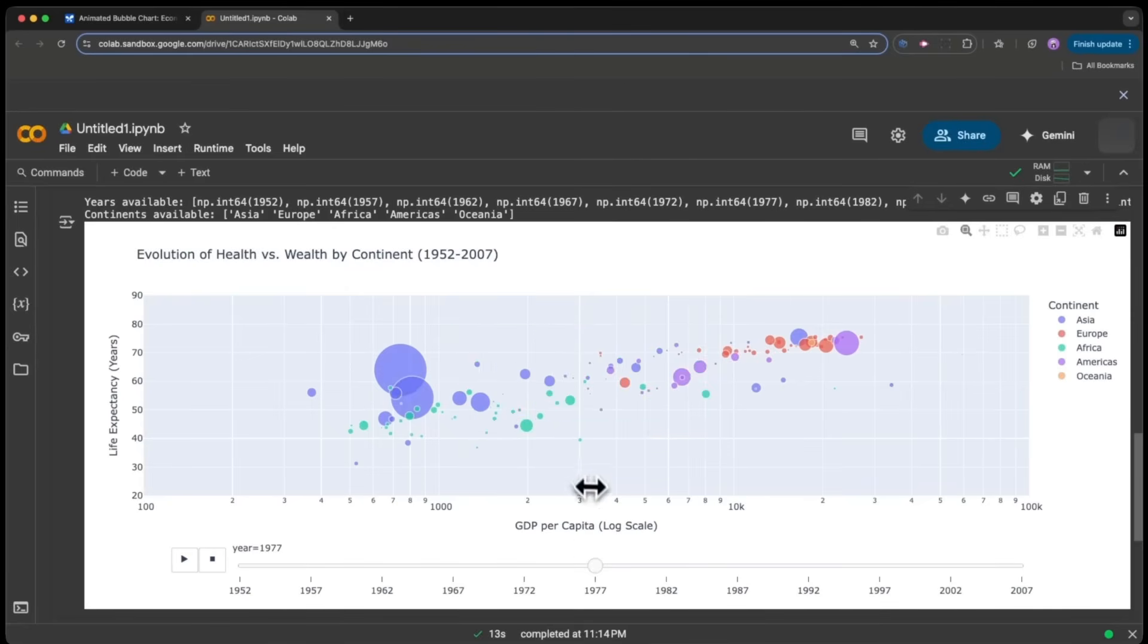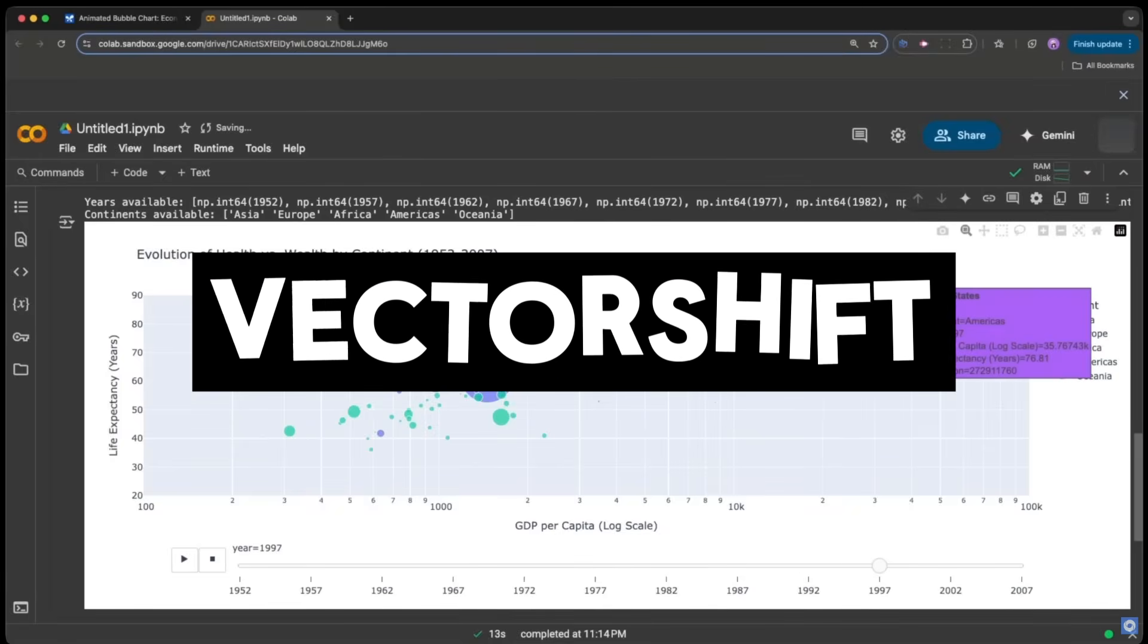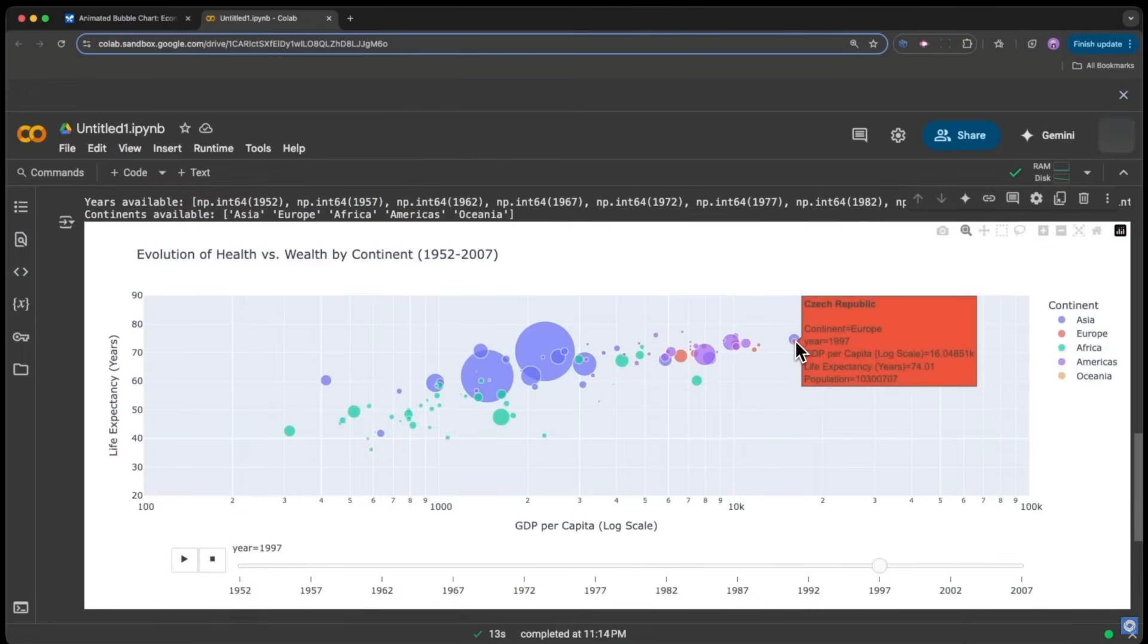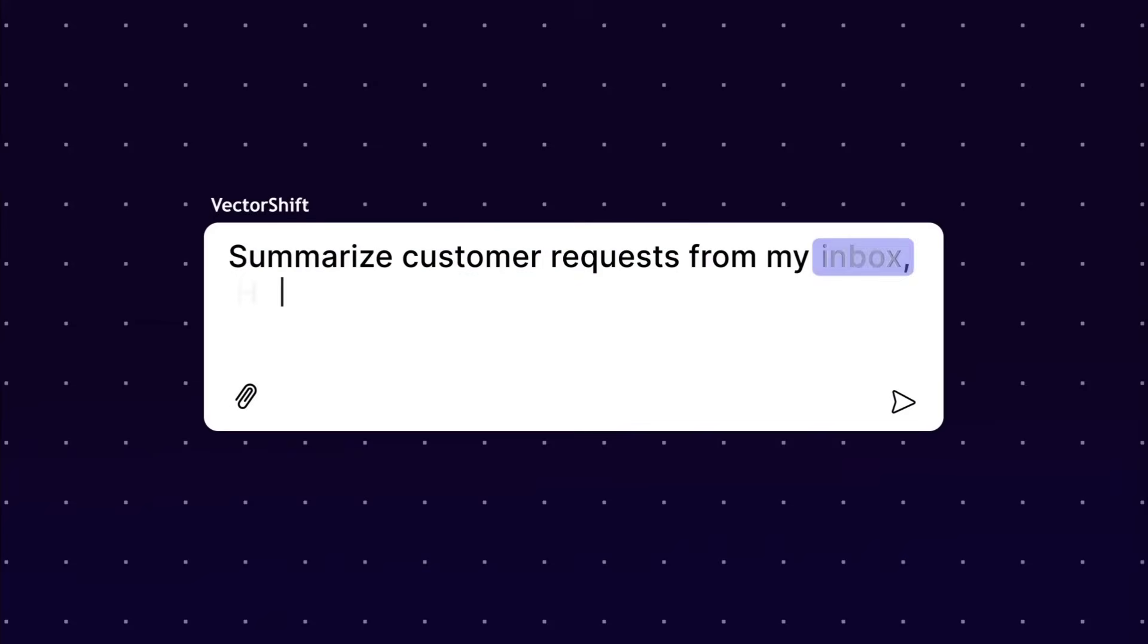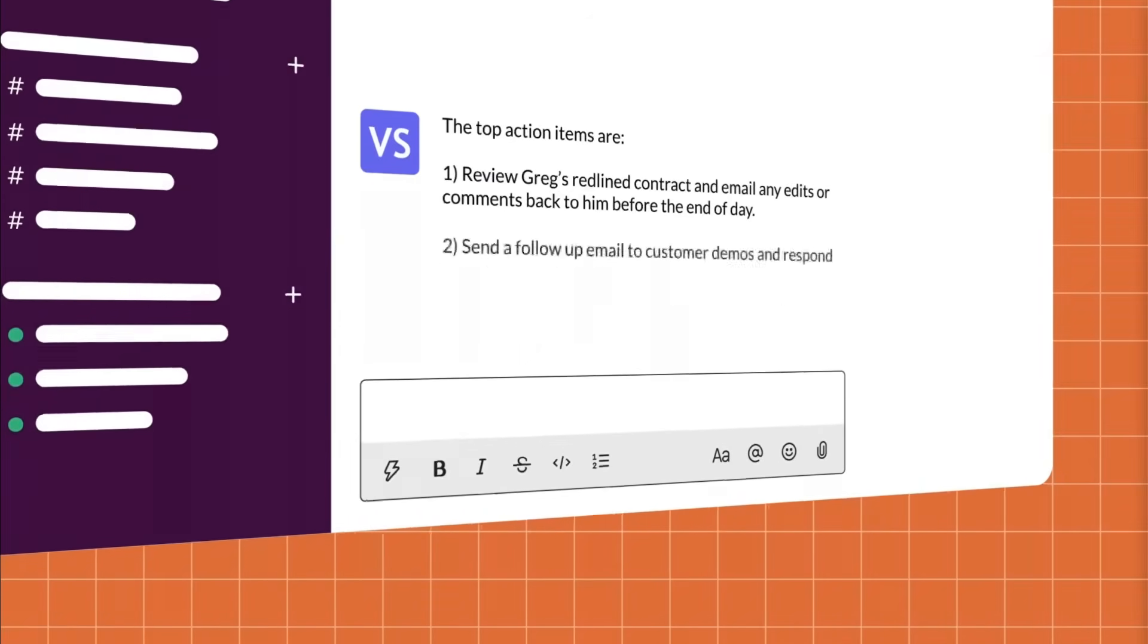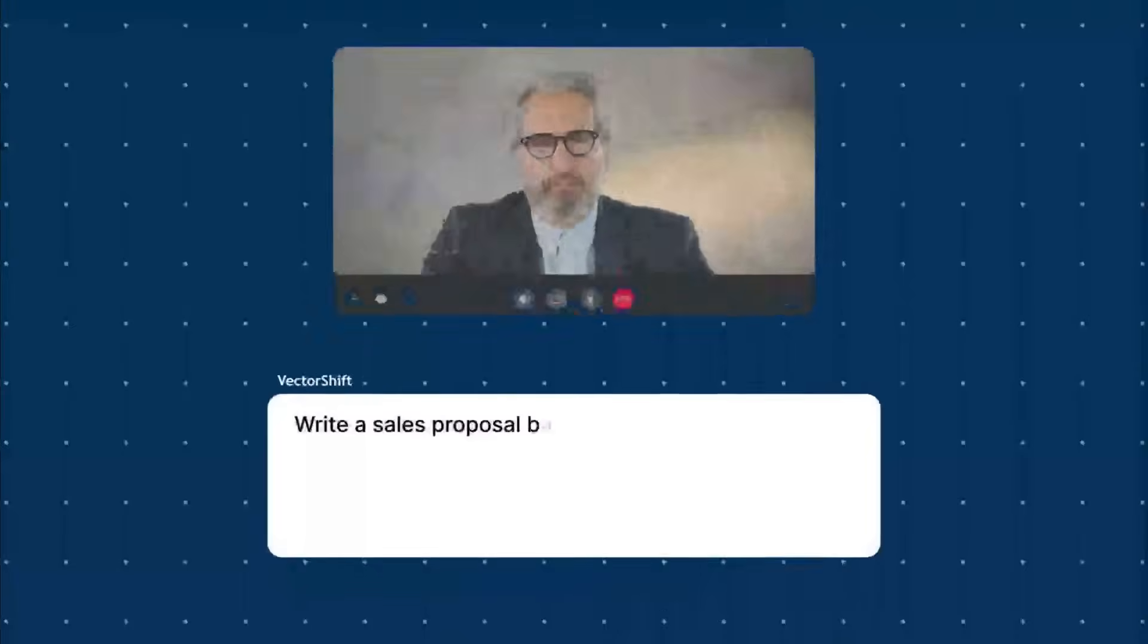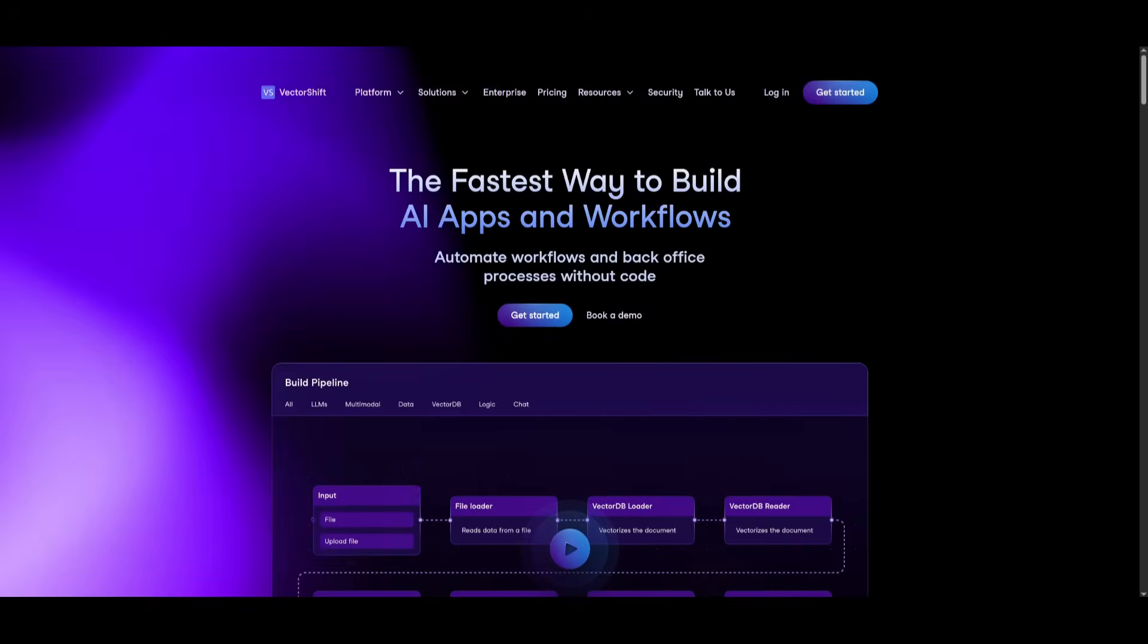We're going to be using a platform we've showcased multiple times on this channel called VectorShift, a no-code drag and drop platform that makes building smart AI agents incredibly simple. VectorShift is the fastest way to build AI apps and workflows where you can automate workflows and back office processes with no code required. It's an all-in-one ecosystem for you to build, deploy and manage any sort of AI agent, application, chatbot, and much more. The best part is you can easily get started for free within their platform.